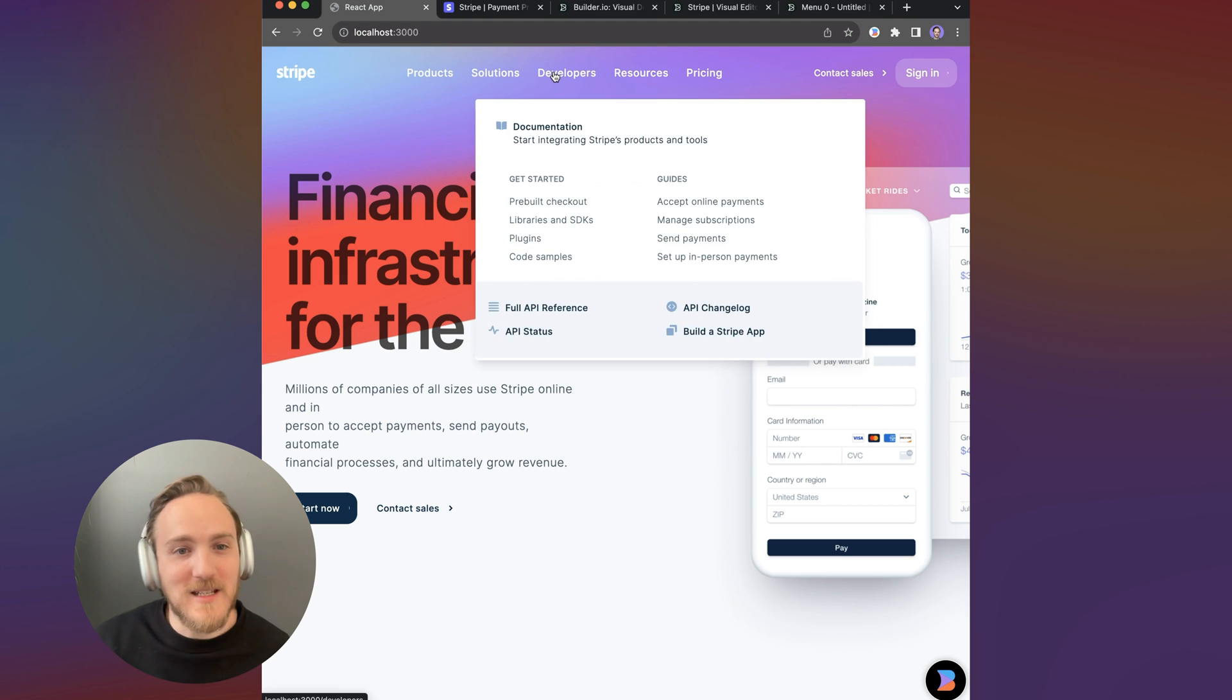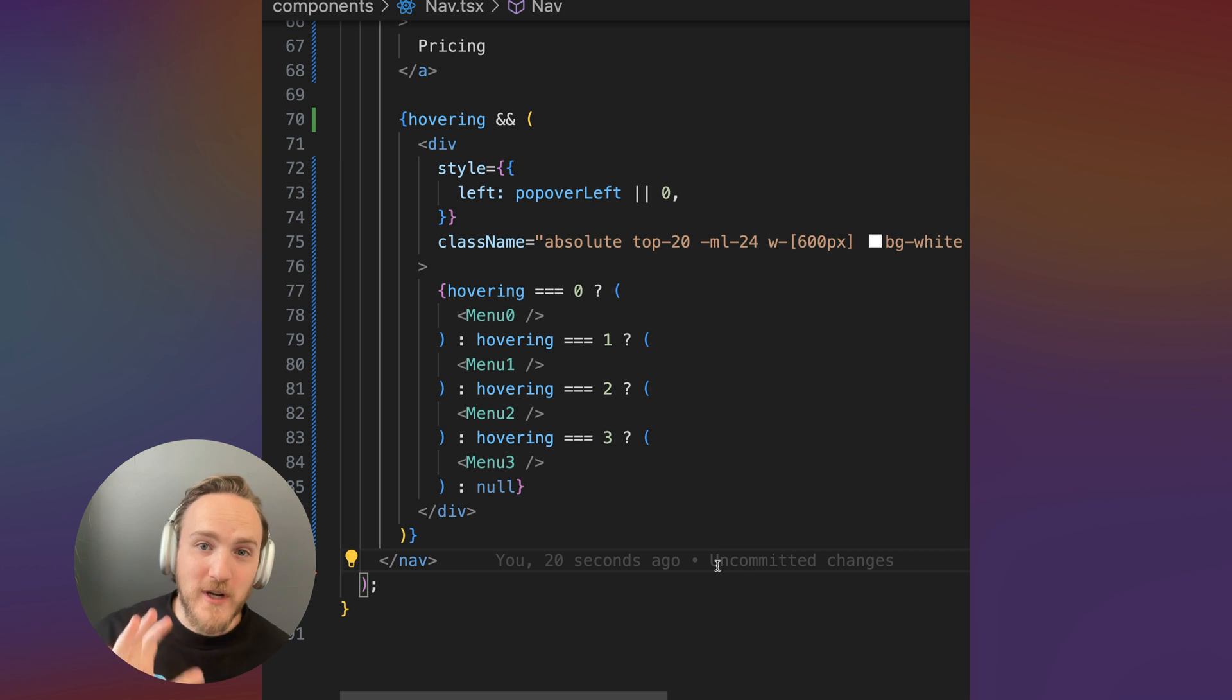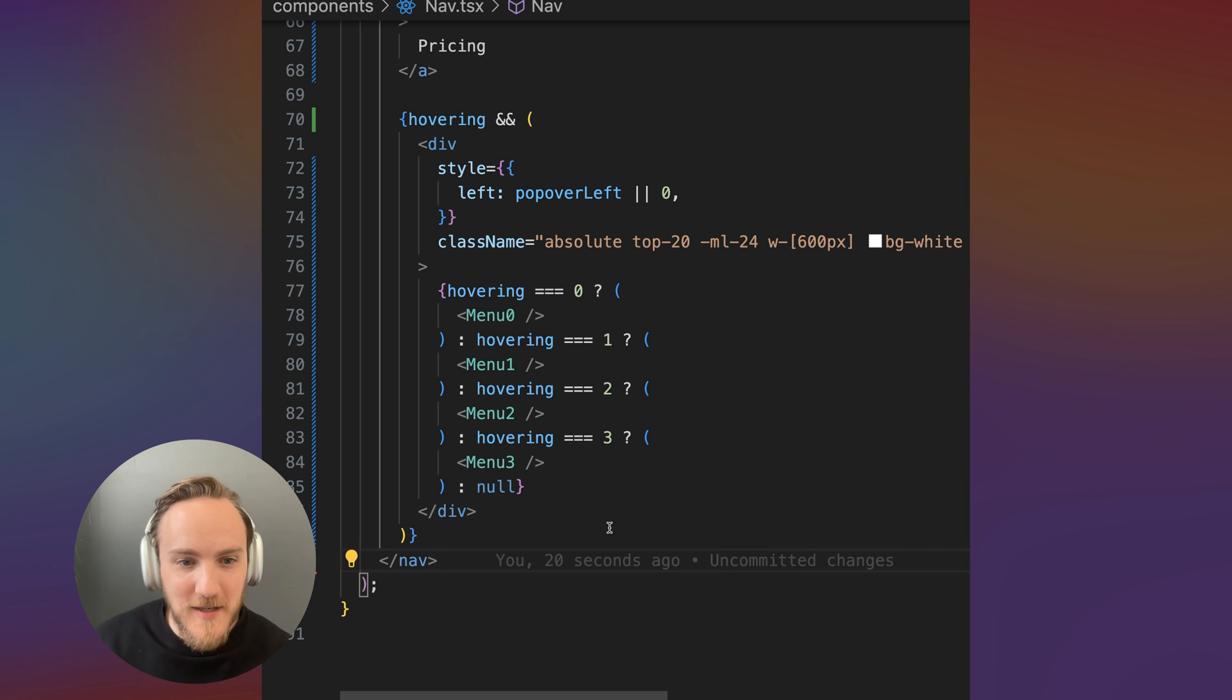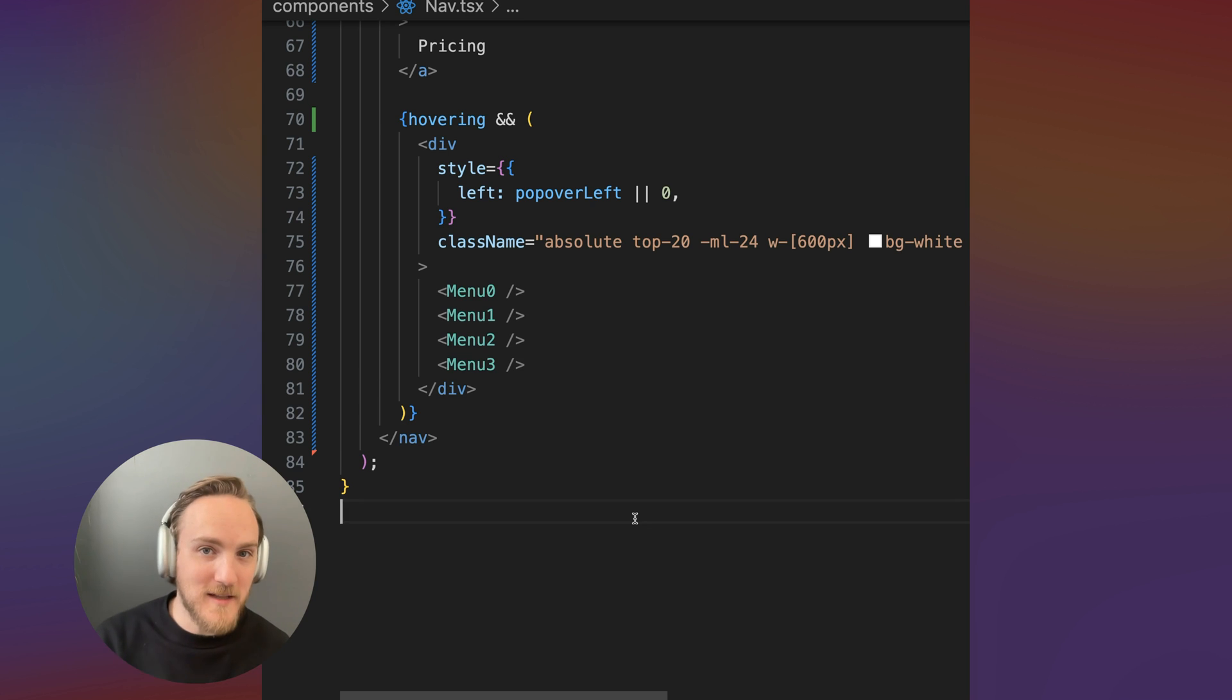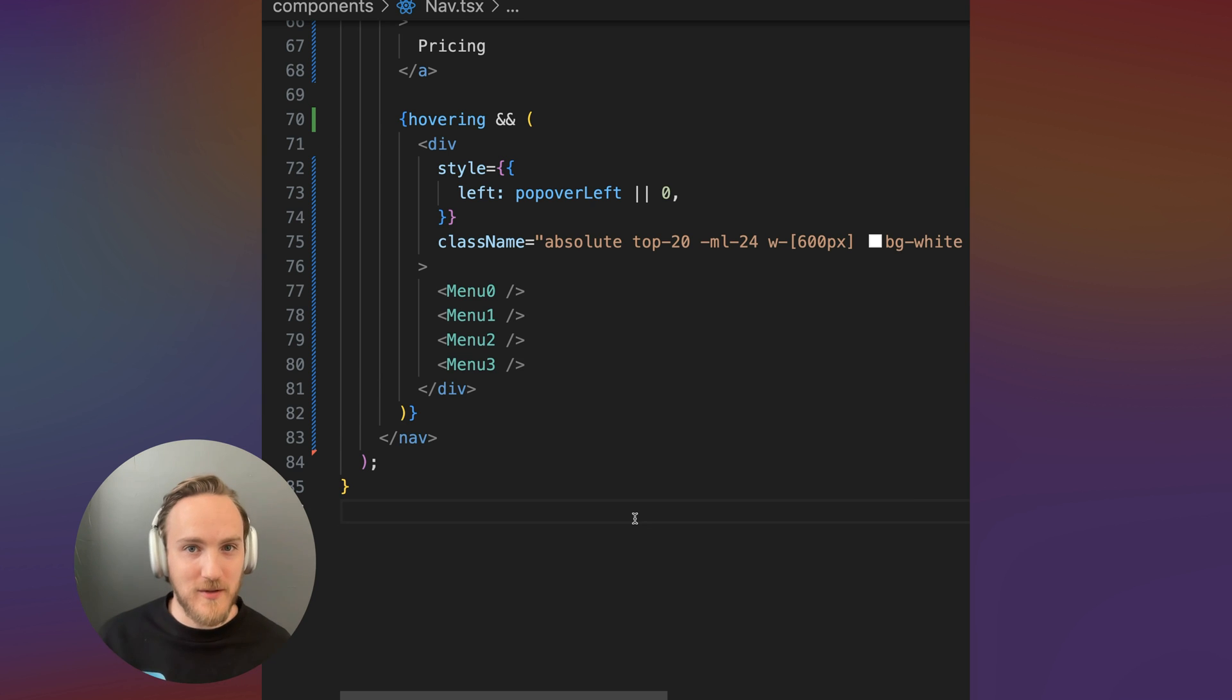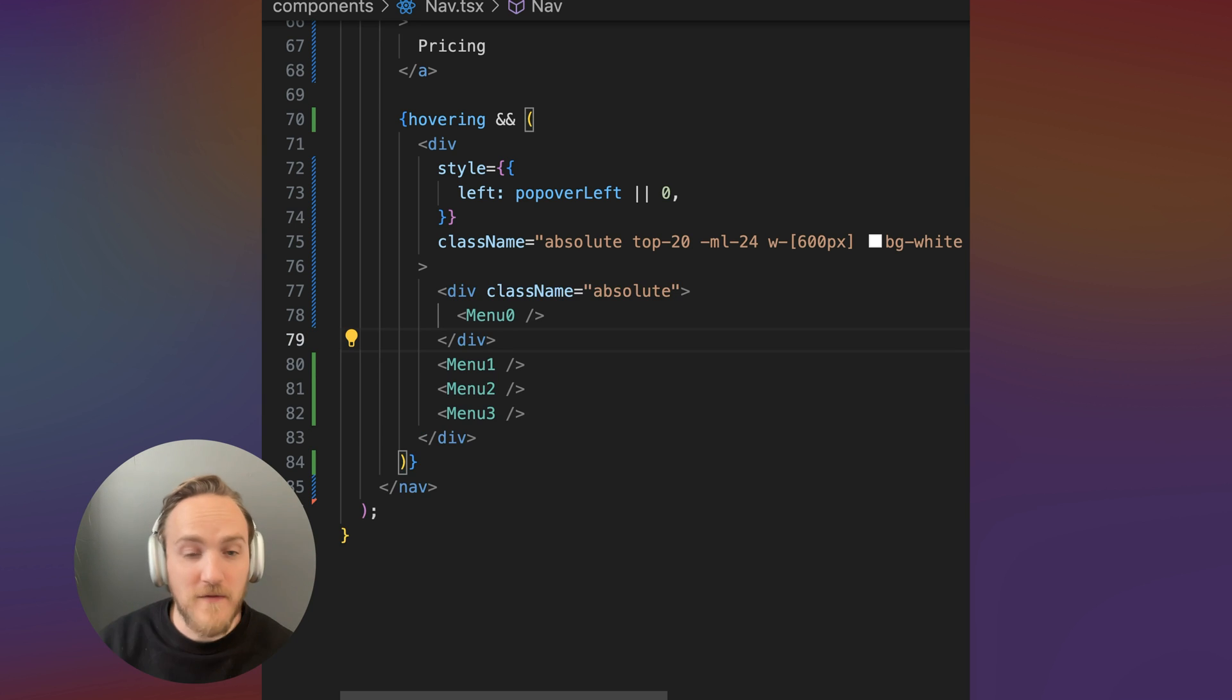And now for the fun part, we get to add the transitions. The trick here is actually we're going to end up rendering all of the menu items at once. They're going to be position absolute and we're going to animate which one is in view based on what link we're hovering.